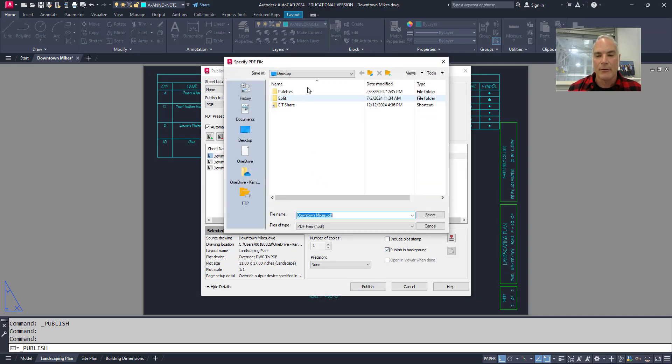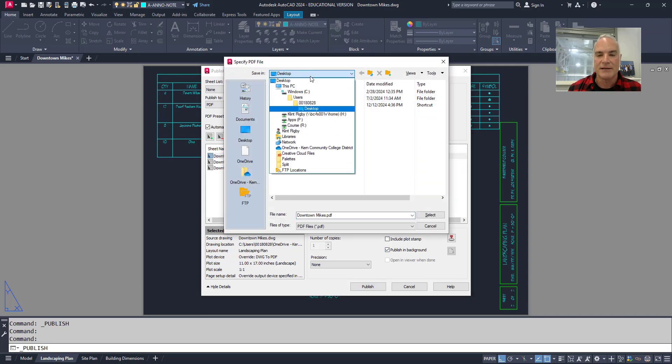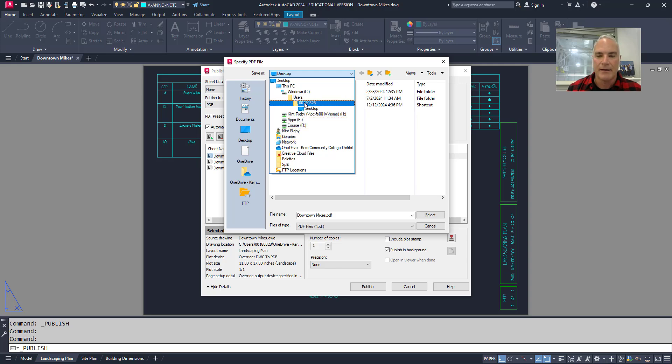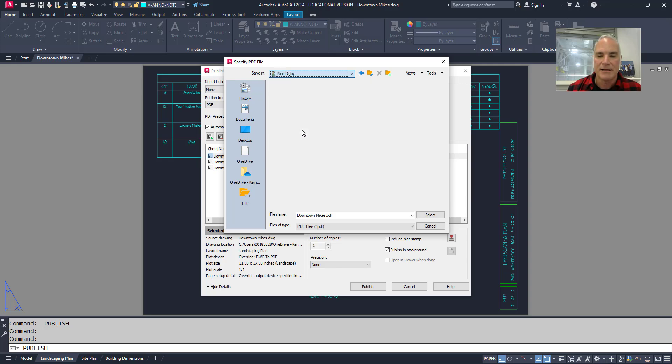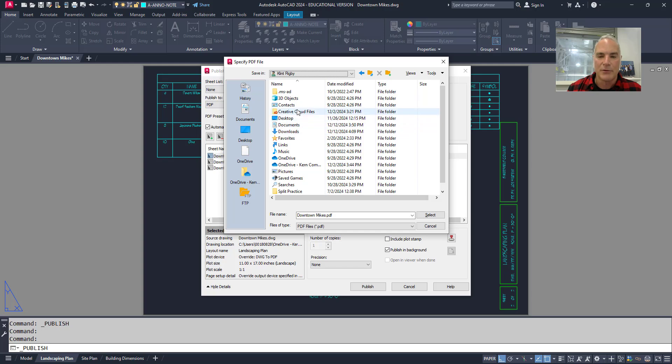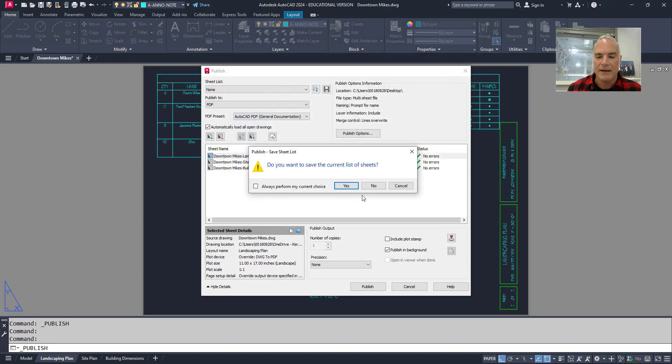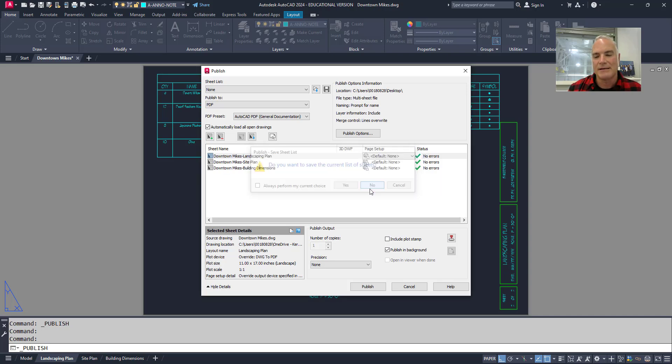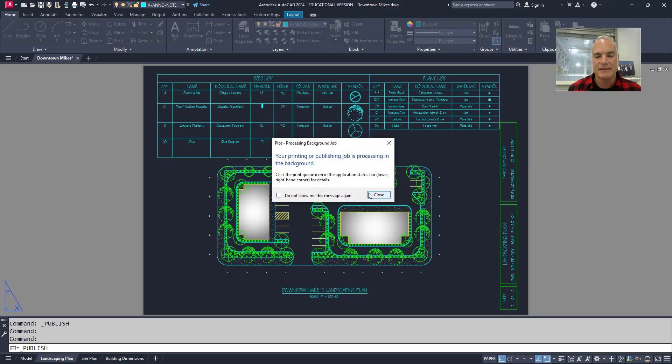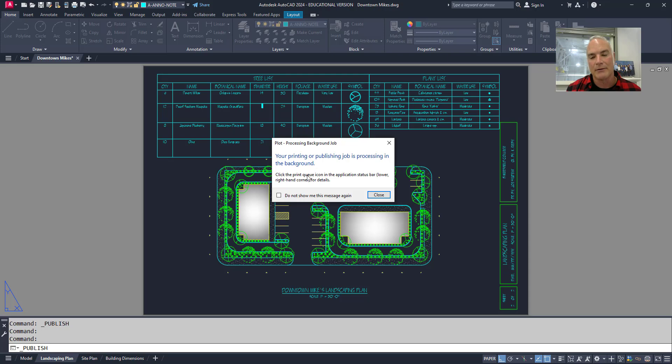It's going to ask me where I want to send it to. So I'm going to put this in my downloads folder just because I know where it is and I can find it easy. And then it says do you want to save the current list of sheets, which was these right here. I'm going to say no, I didn't need to save that.